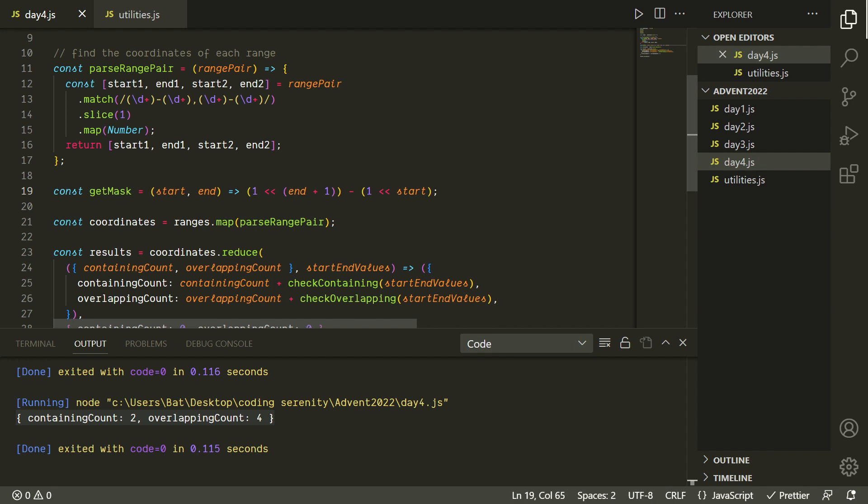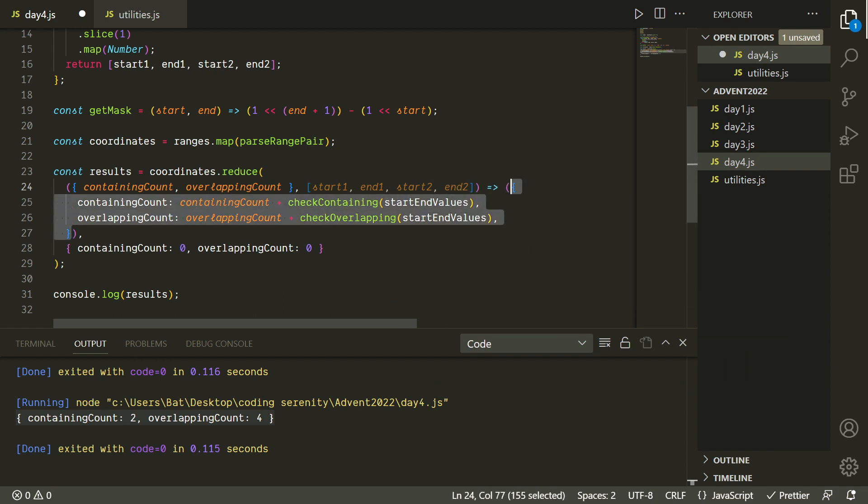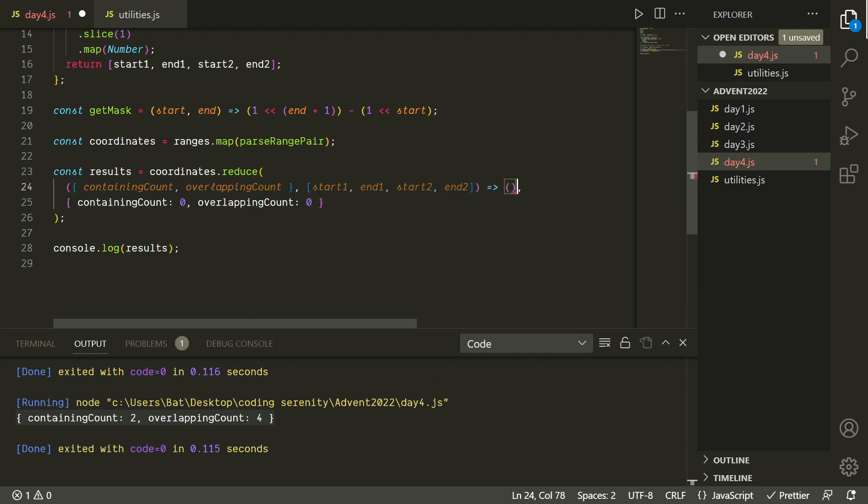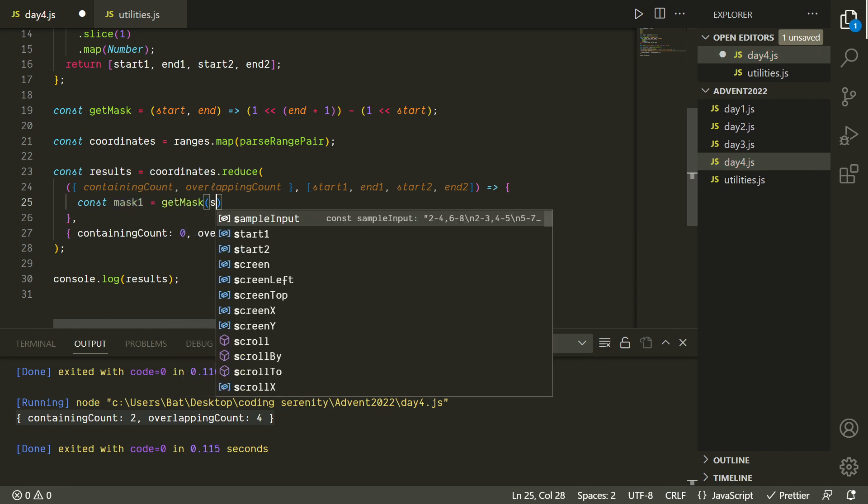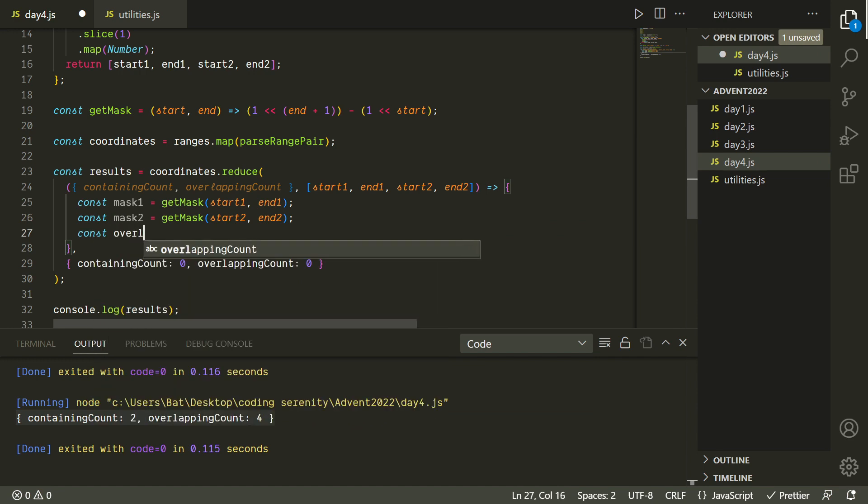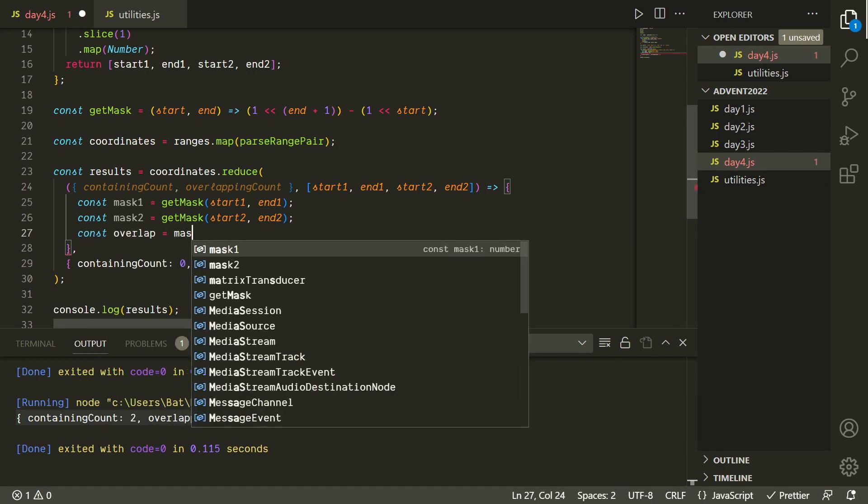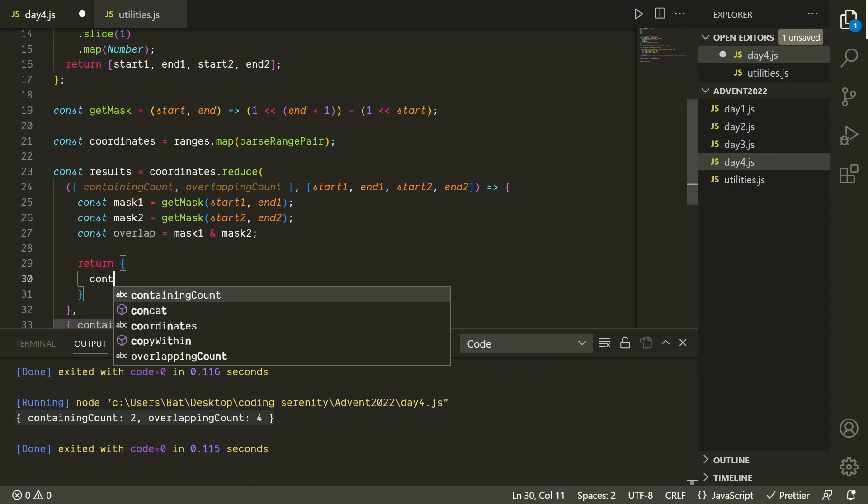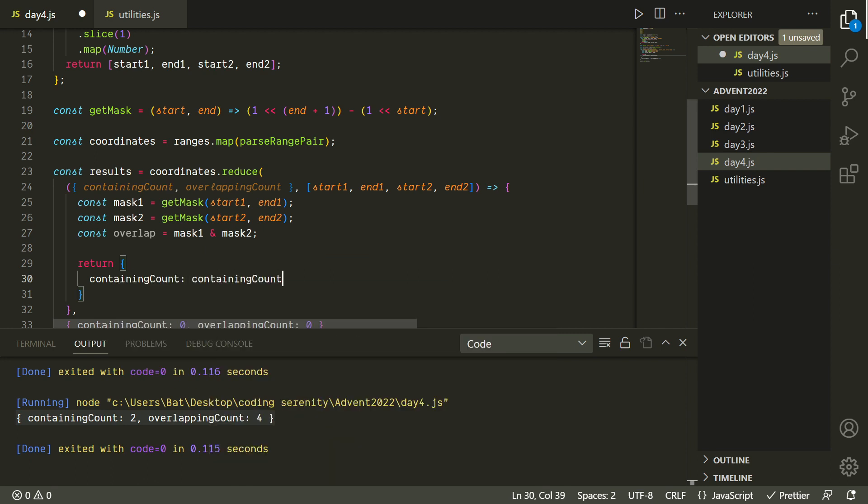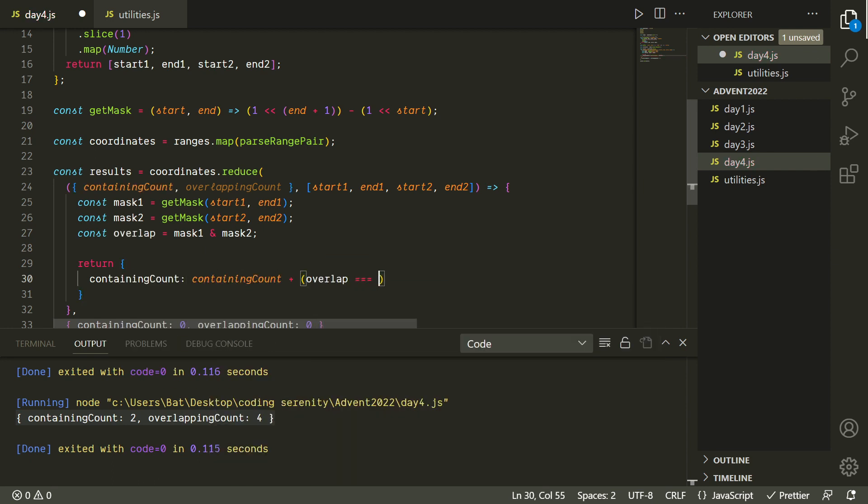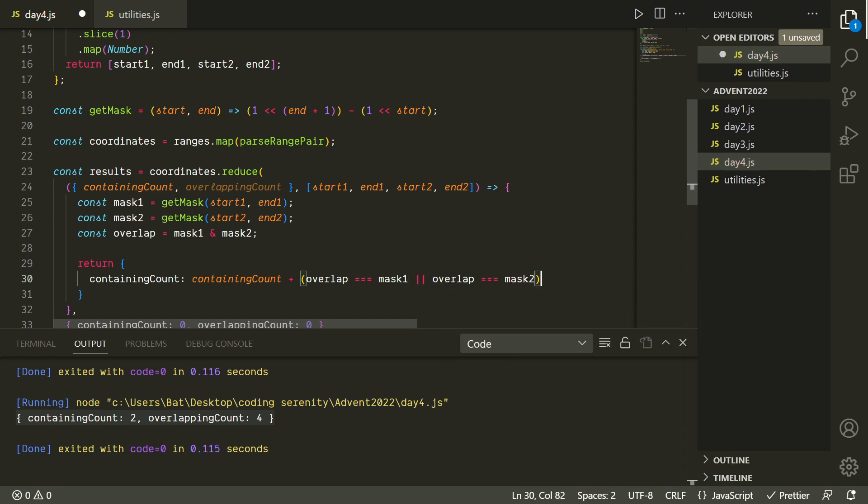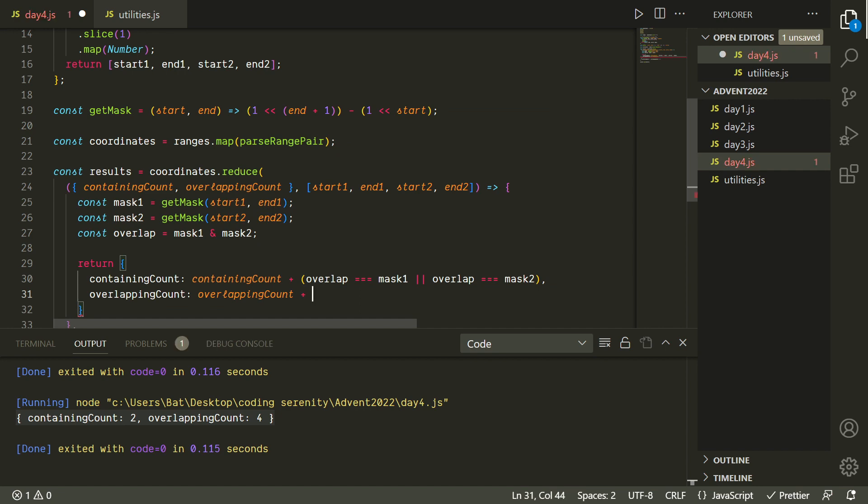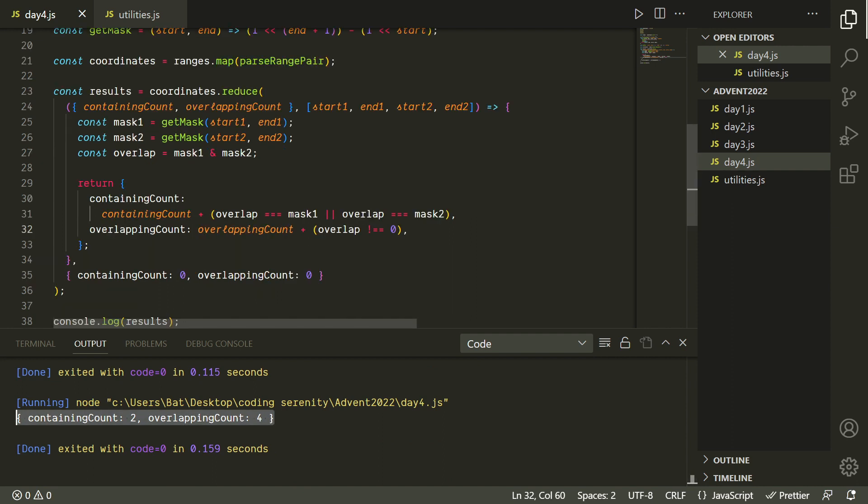And now I'm just going to modify our reduce function since it kind of makes sense to do both of these at once. We're going to have to get all the coordinates, so I'm going to use destructuring to get start1, end1, start2, and end2. And then we're going to use that to get our masks using this getMask function we just created. We'll find the overlap by using the bitwise AND operator like we talked about before. And now, just like we saw earlier, one range is contained within the other if the overlap is equal to one of the original masks. And the two ranges are overlapping if the overlap isn't zero. So now it seems kind of magical, but this actually seems to be working. We're getting the correct values here, so this is amazing.